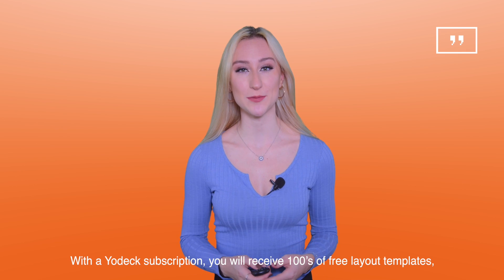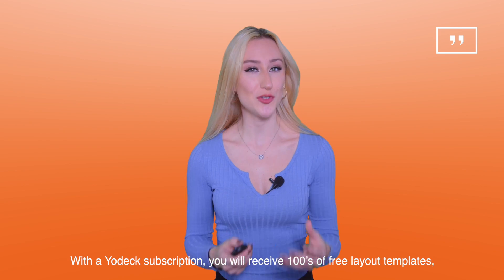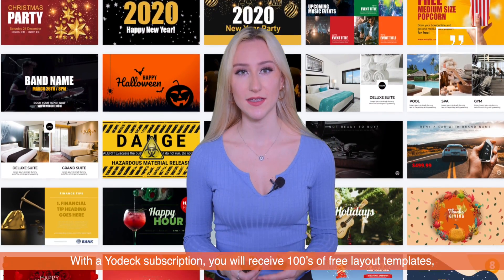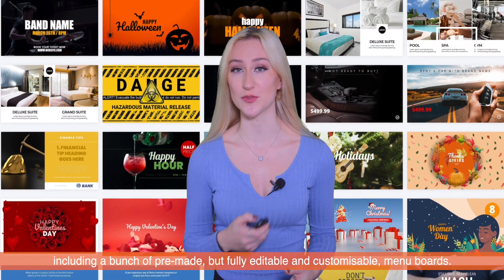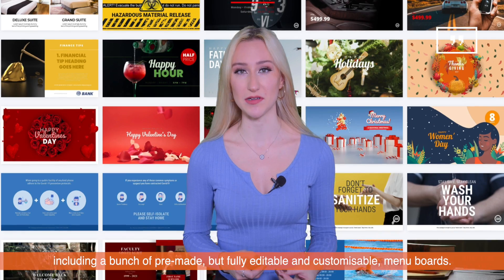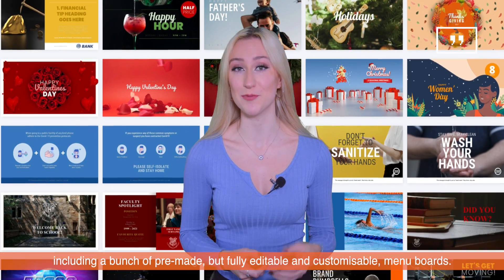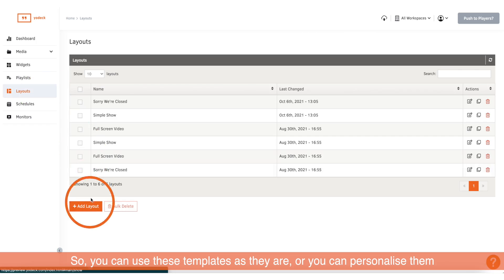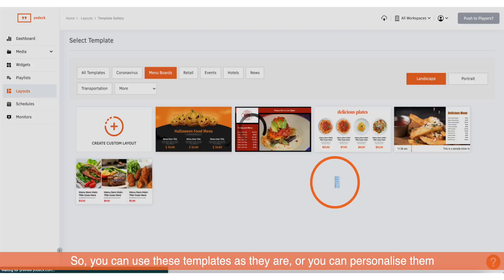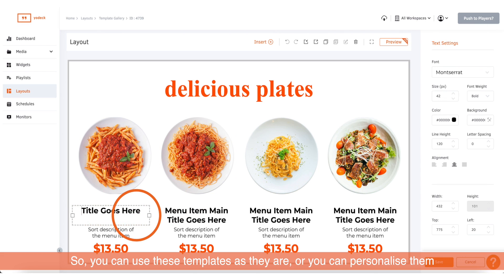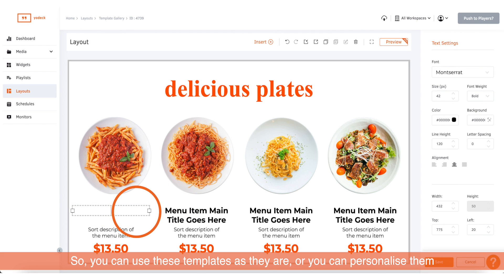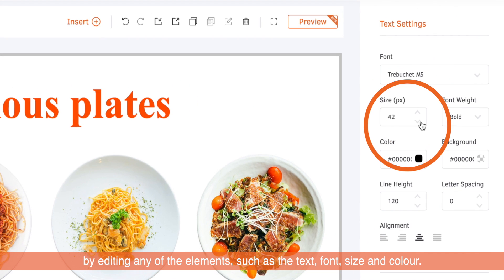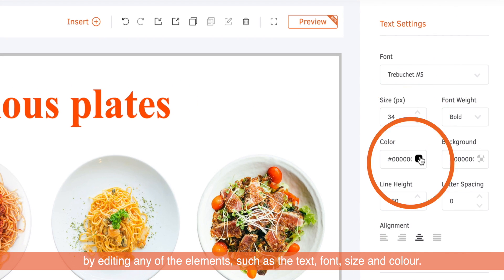With a Yodek subscription you'll receive hundreds of free layout templates, including a bunch of pre-made but fully editable and customisable menu boards. You can use these templates as they are, or you can personalise them by editing any of the elements such as the text, font, size and colour.